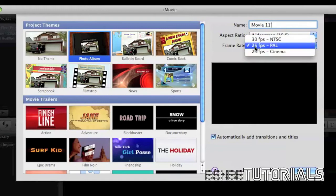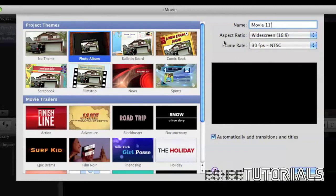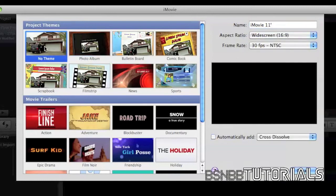Here you can change the frame rate. The default frame rate is 25 frames per second, but the video I'll be using today is at 30 frames per second, so I'm going to click 30 frames per second and click on no theme.